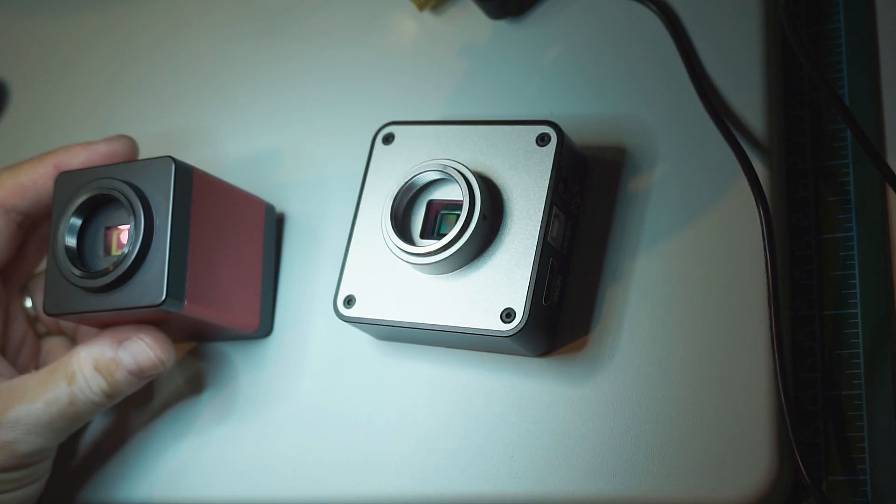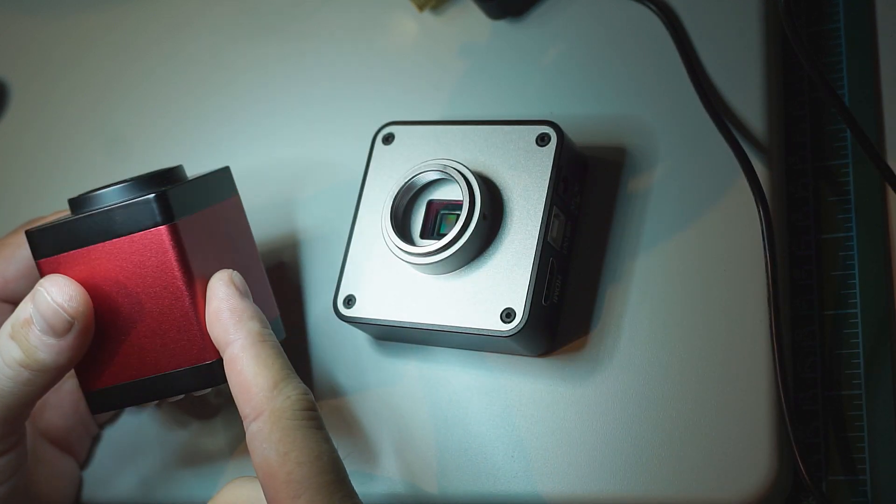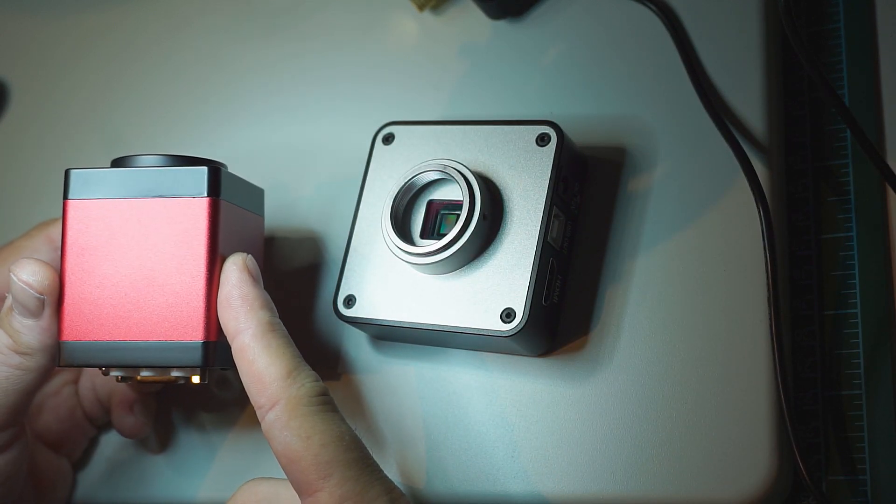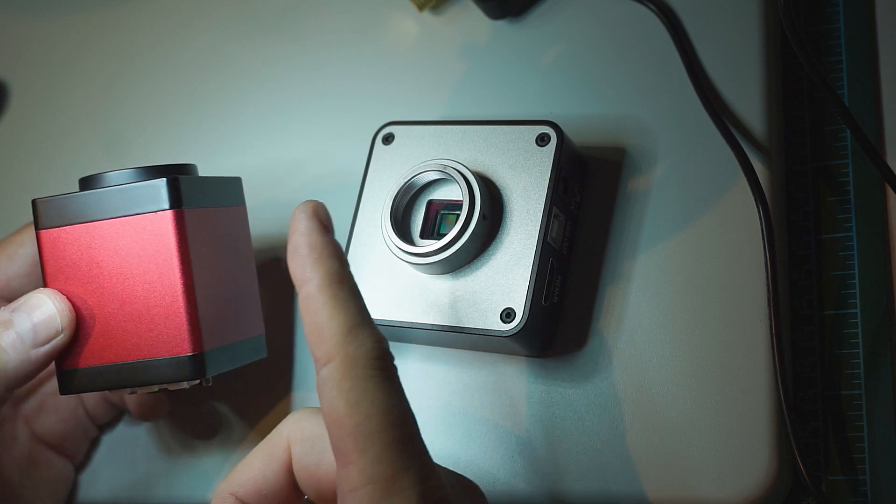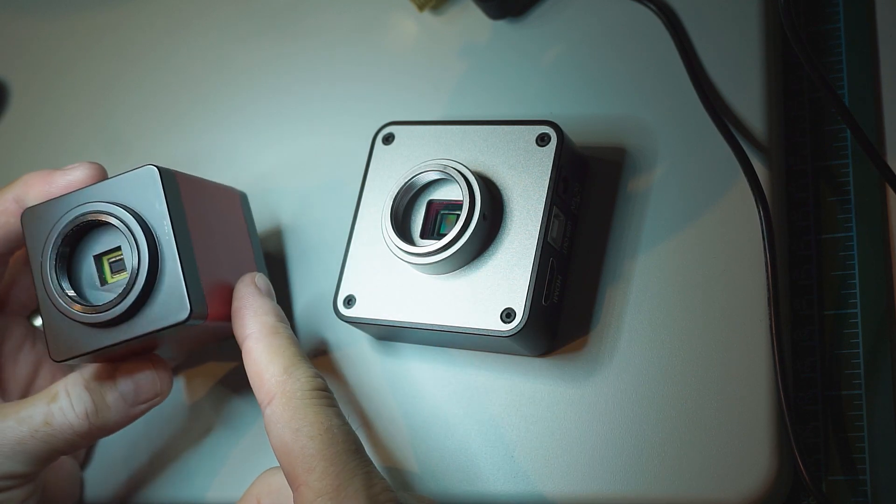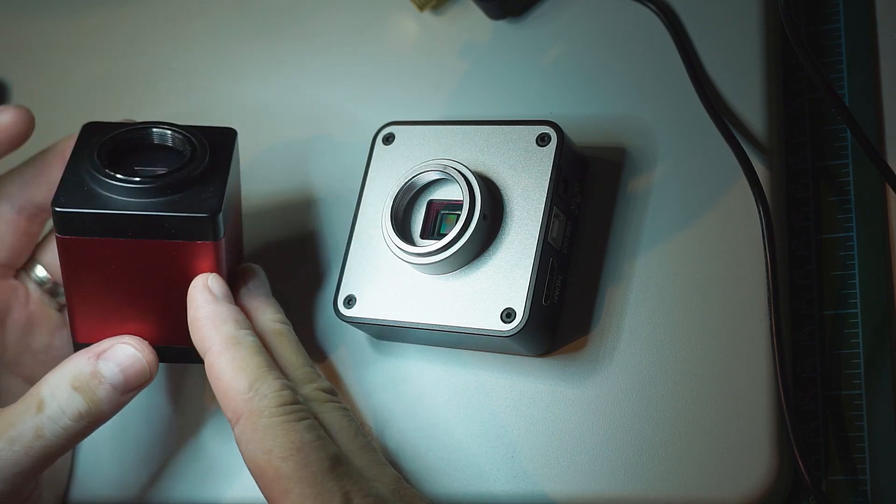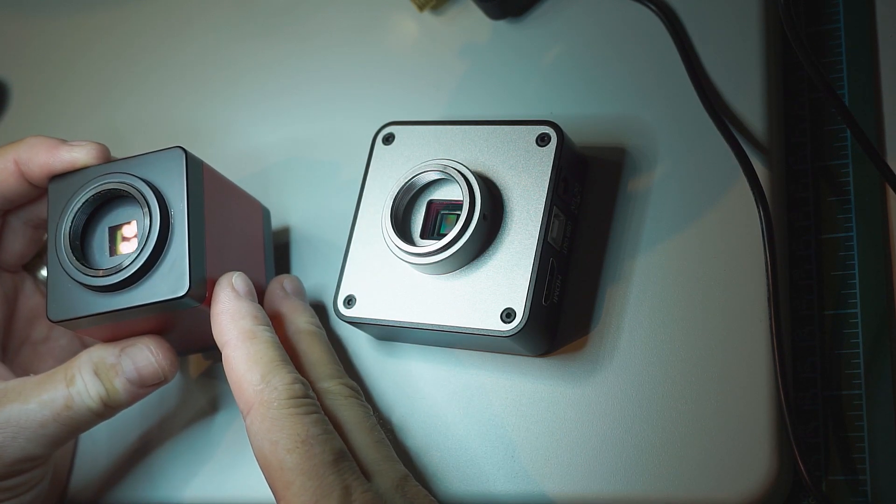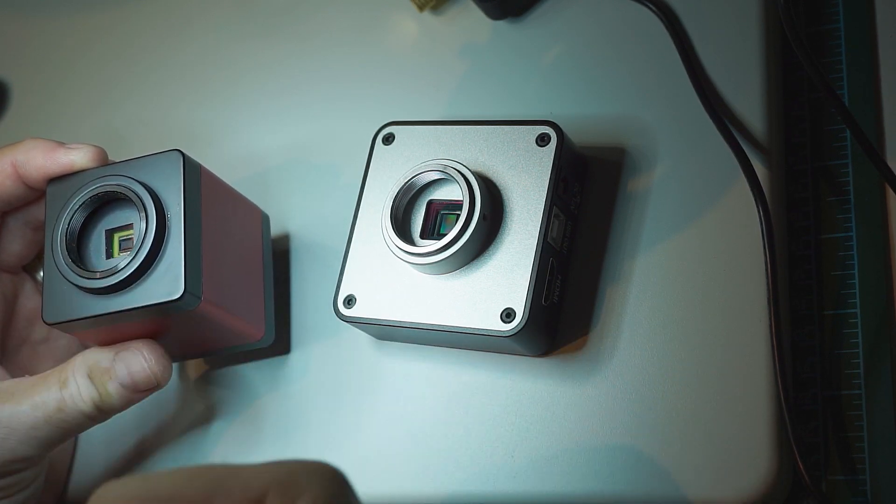But first let's talk about the camera that came with the microscope, which is this one. It can do the job - I have recorded my last videos with this camera - but it has a small sensor which can have issues when you are zooming in.